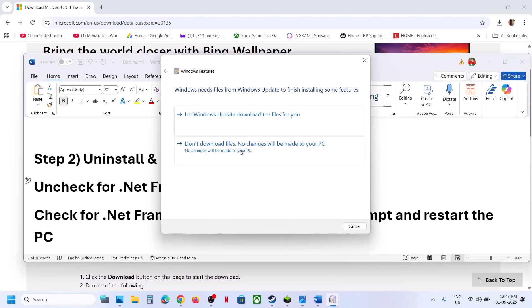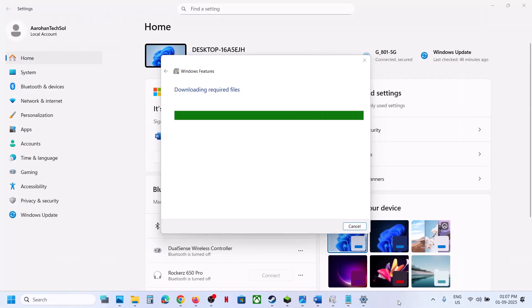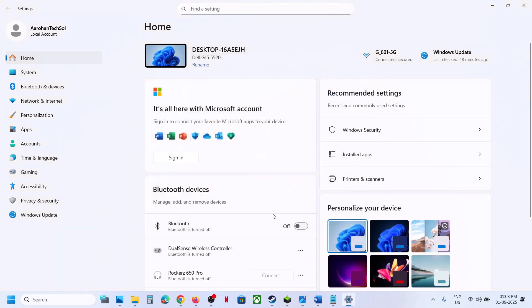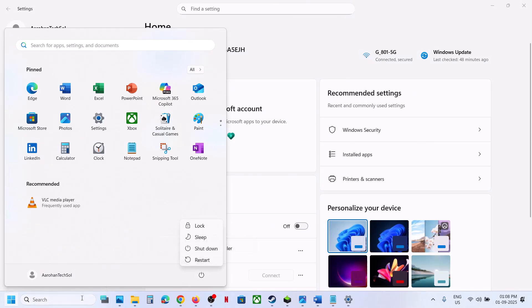Once done, click on close and restart your computer. Restart is a must after this. After the system restart, you should be able to install the feature.